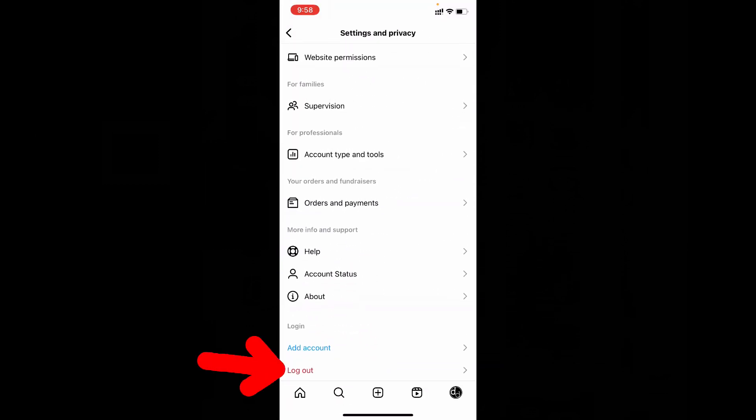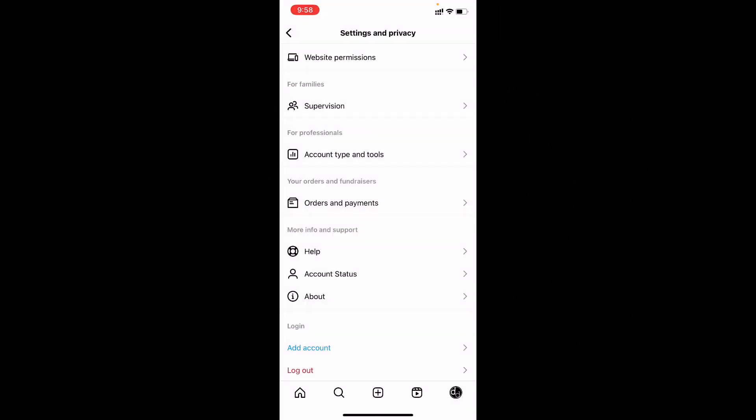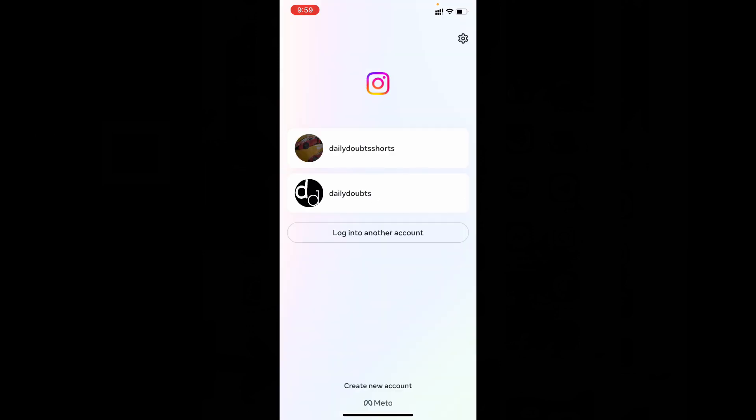And tap logout. Logout. This is the Instagram login list. Now click the settings icon.